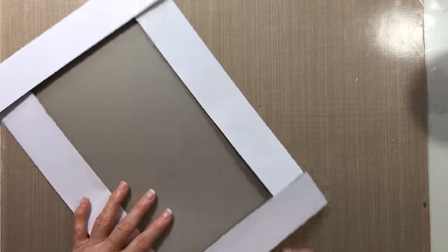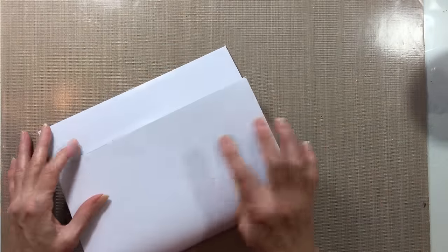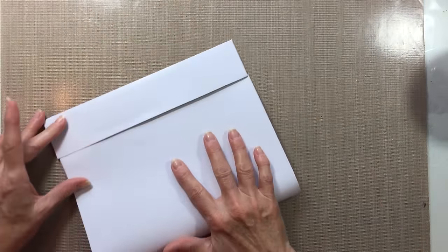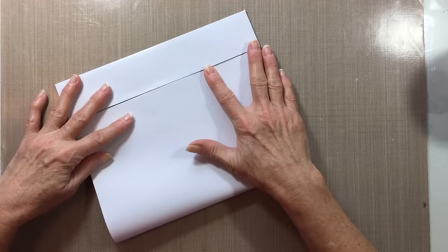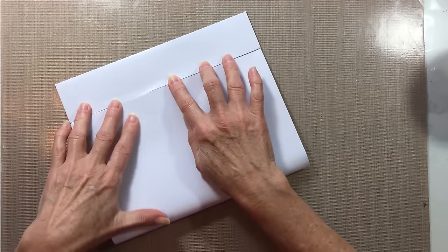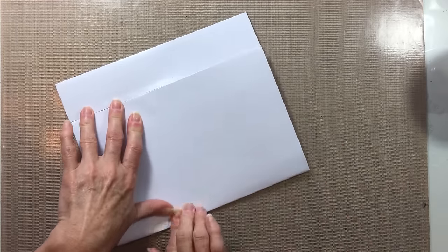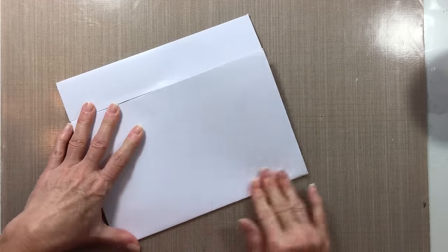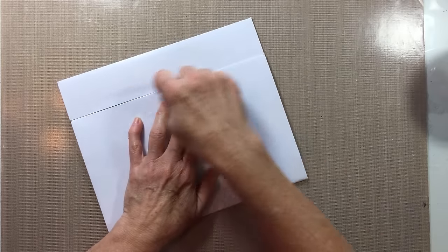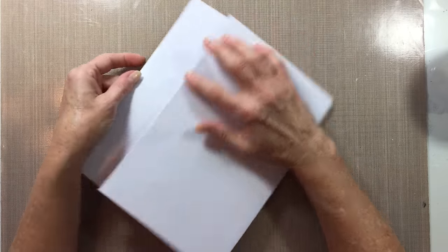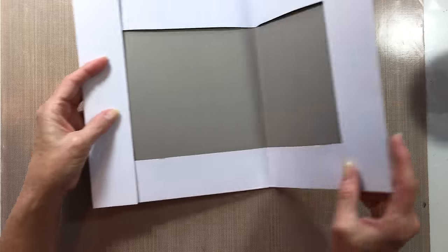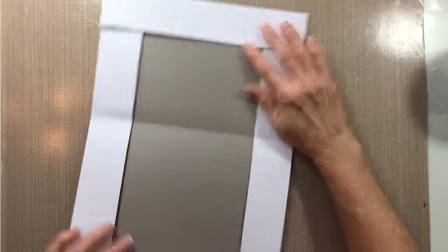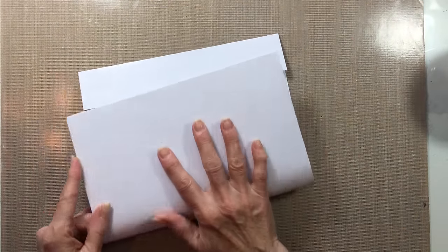Just fold the box to where it meets the other side and crease it down, no farther than the edge of the side on this side. Okay, then you open it up and turn it around and do the same thing in the other direction.